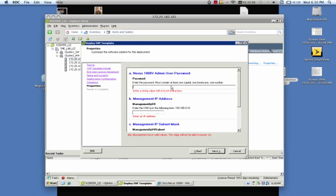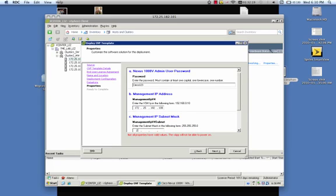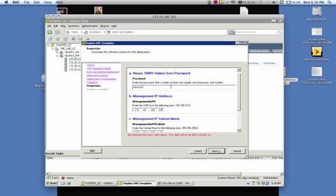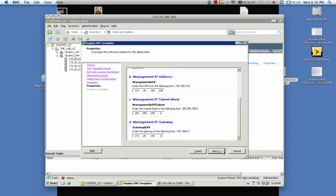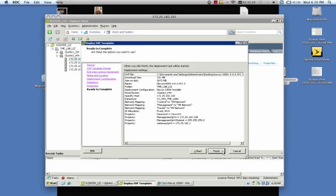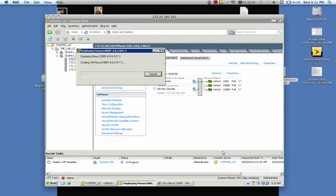And then we'll get to where we entered just the first part of the credentials for the 1000v. So the admin password, the management IP address, the subnet mask, and the IP default gateway. Alright, this will bring you to the final page. This is just a summary of everything that we've entered in so far. You can go ahead and check over that real quick and click Finish.